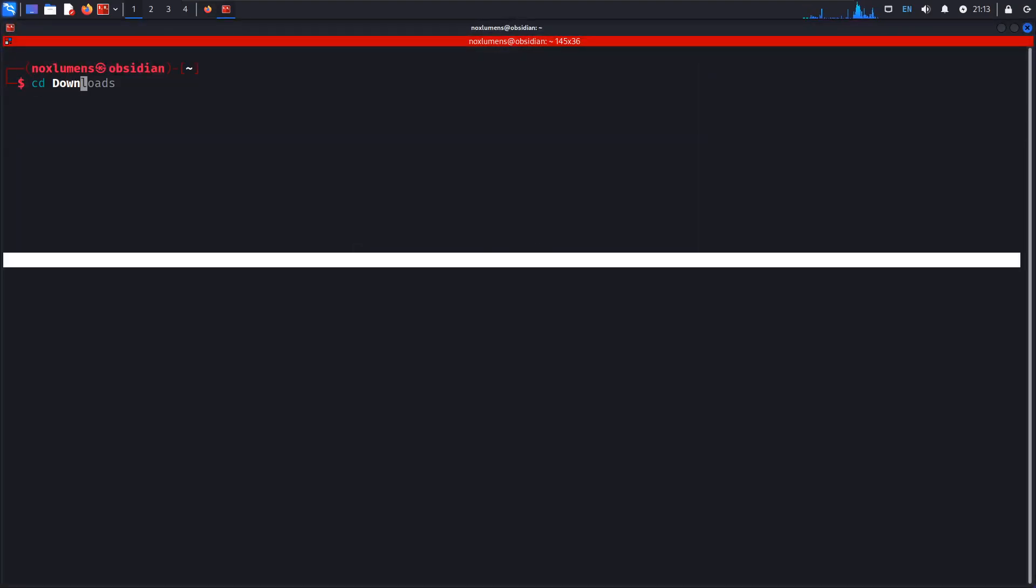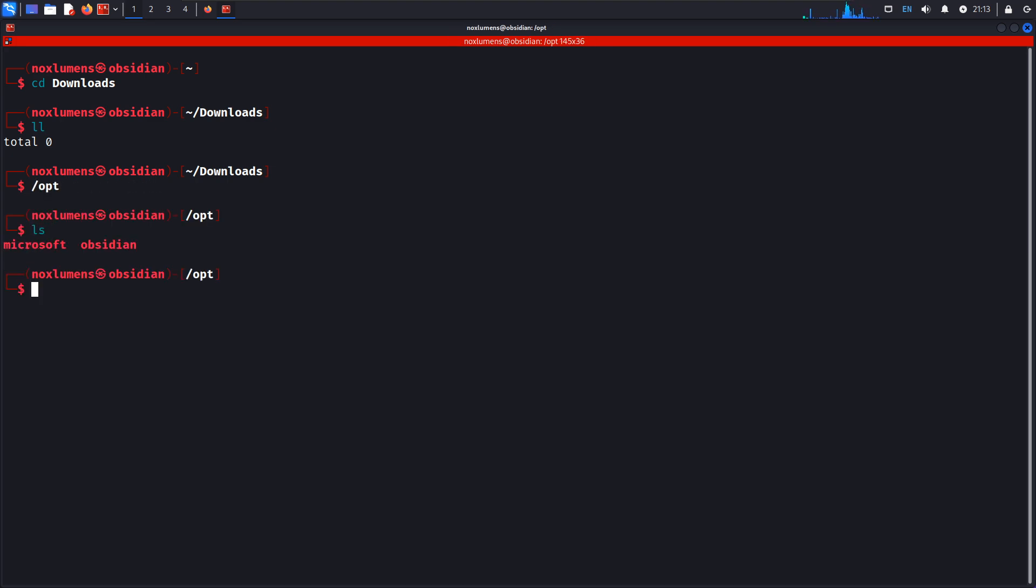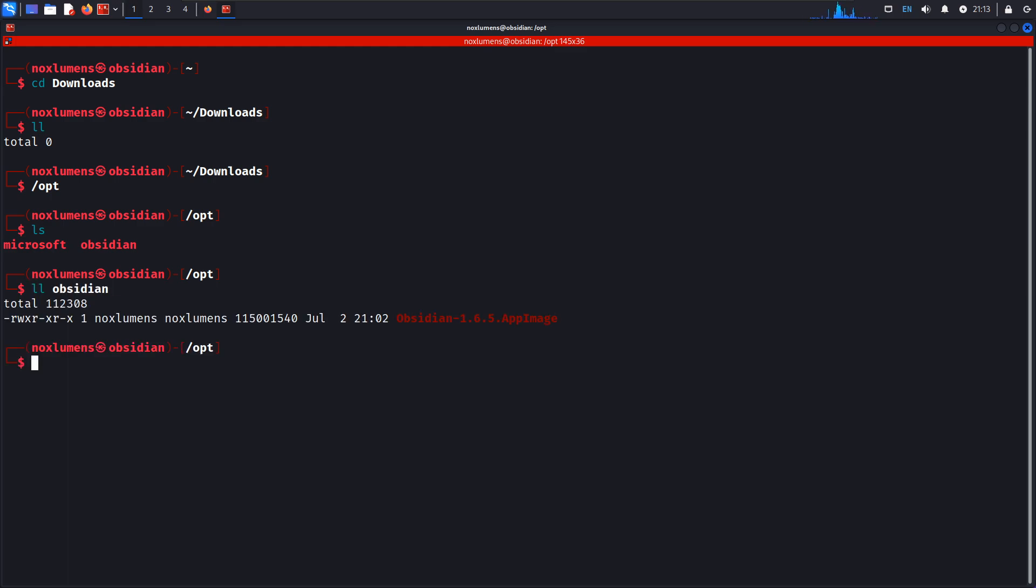Let's see, cd downloads. Yes, so I moved it into Opt. Opt Obsidian and then Obsidian.